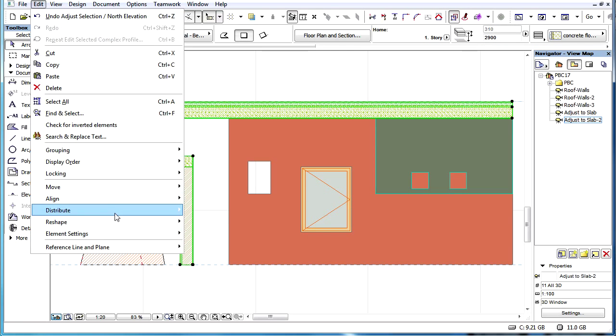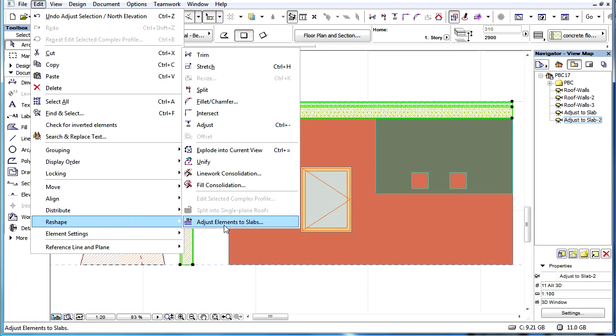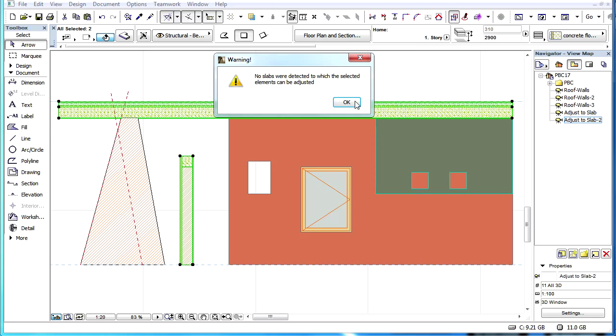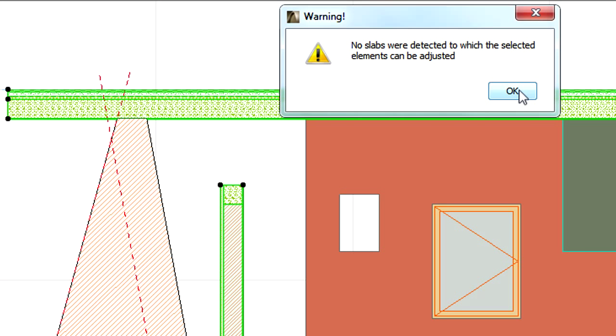If we do not define a Stretch Zone for the elements having a Complex Profile, then the adjustment operation will not be completed.